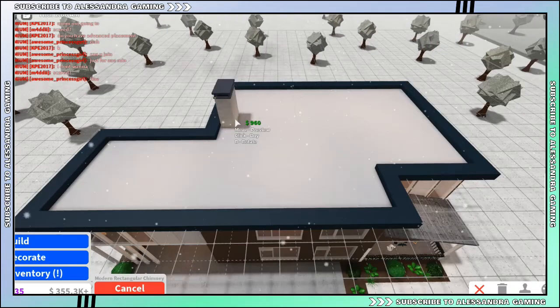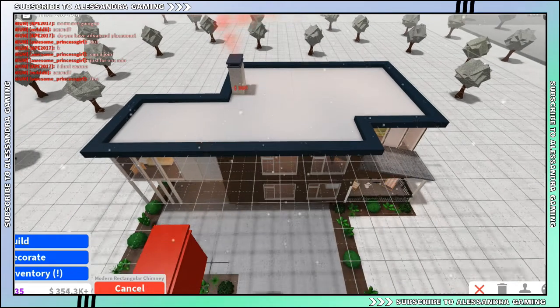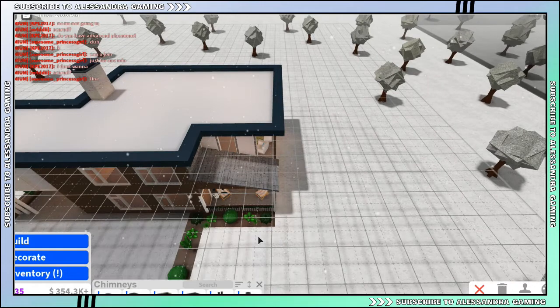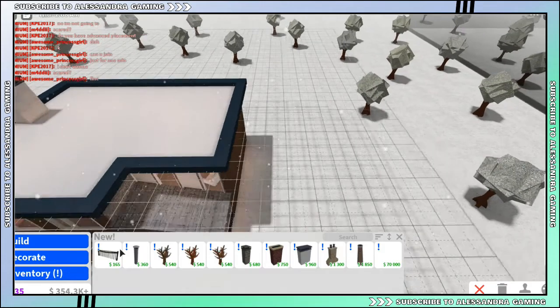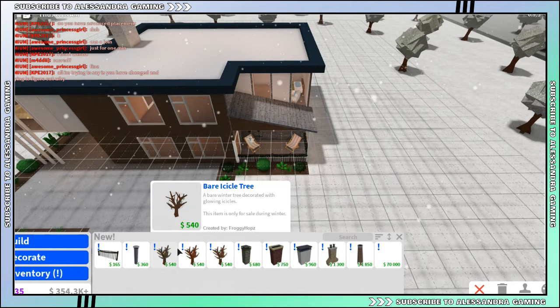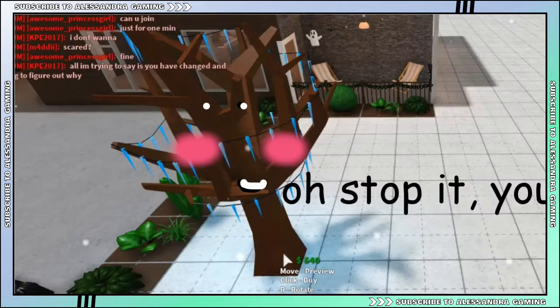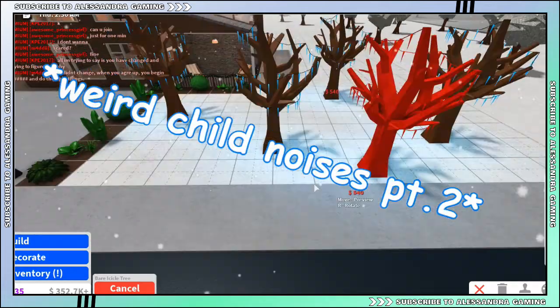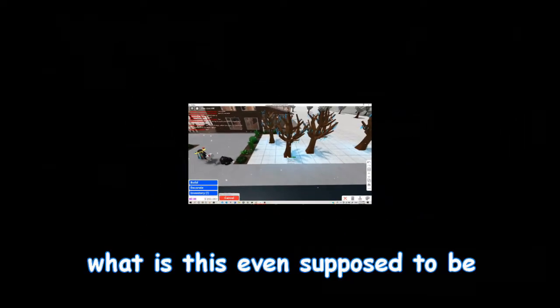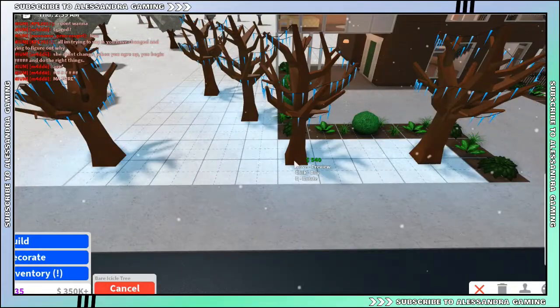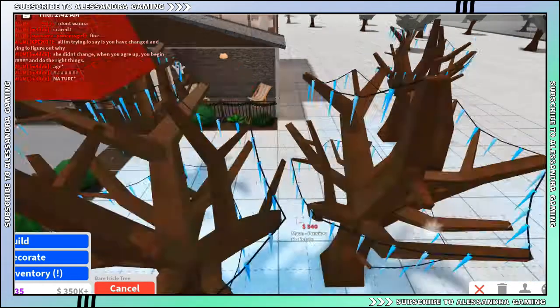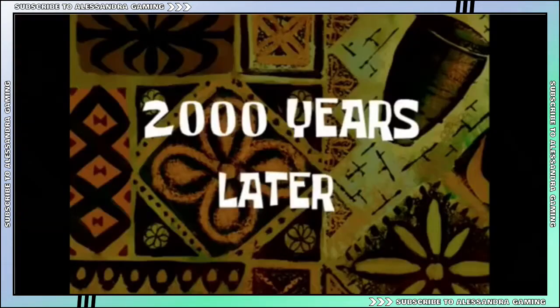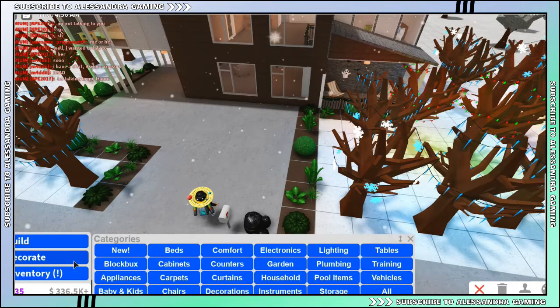Okay, what else is in this new build category? We got a bear ice tree, that's so pretty! I gotta add this everywhere, these are so pretty. Oh my gosh, I'm running out of money already, but who cares, I could just work after this anyway. Two thousand years later... okay, now let's check out that decorate category.